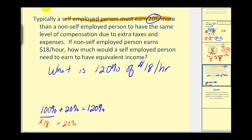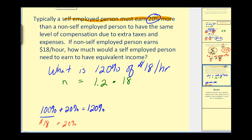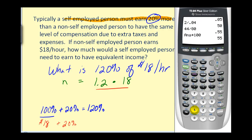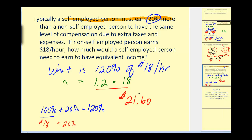Let's set this up and solve it. 'What' — we'll use n — 'is' means equals. One hundred twenty percent as a decimal is 1.2. 'Of' means multiplication, times eighteen dollars per hour. We need to find this product: 1.2 times 18 equals 21.6. This represents the hourly rate, so that would be twenty-one dollars and sixty cents per hour.